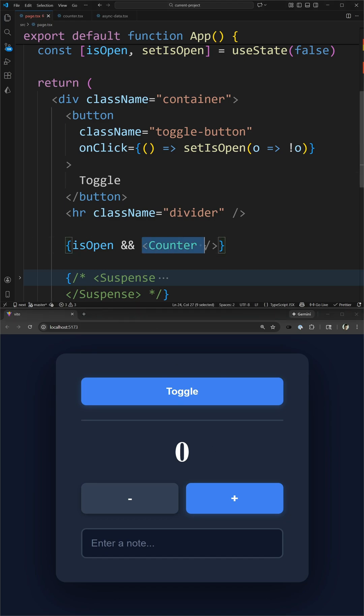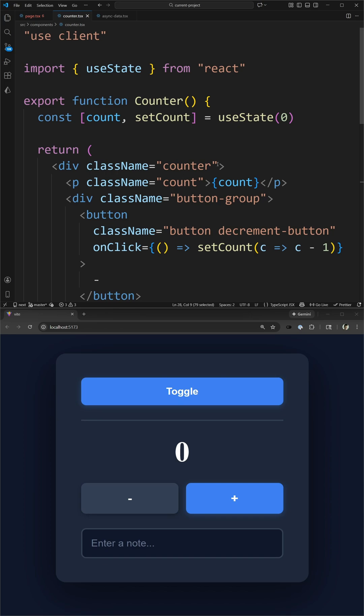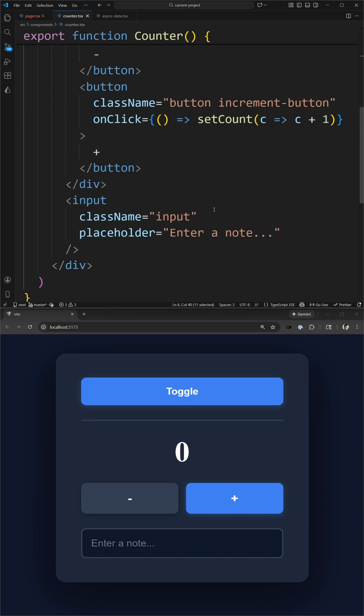The reason for this is because this counter component is being completely removed every time that I toggle this button, and in this counter component, the default state is zero, and this input has no default value, so it just defaults to an empty string.